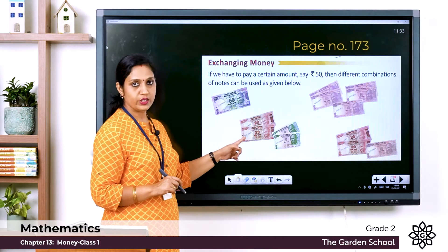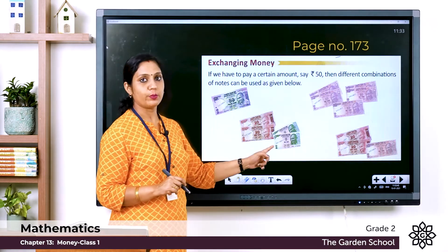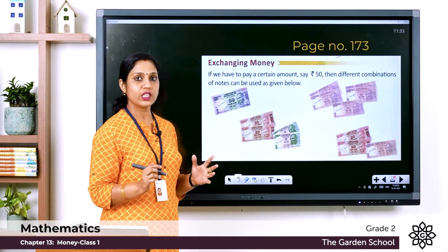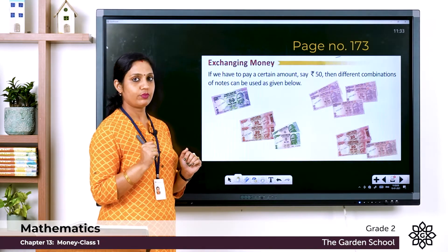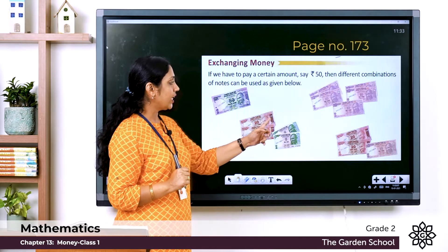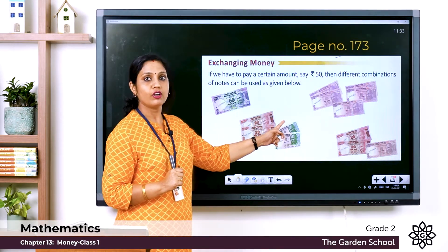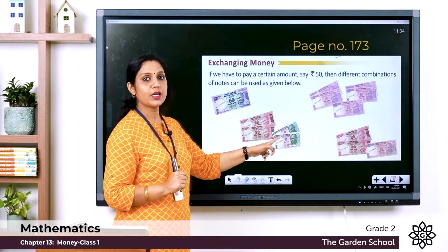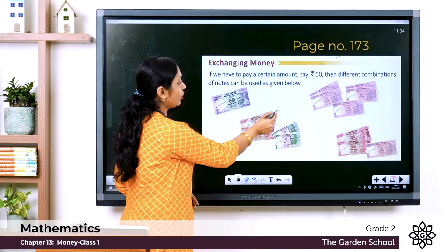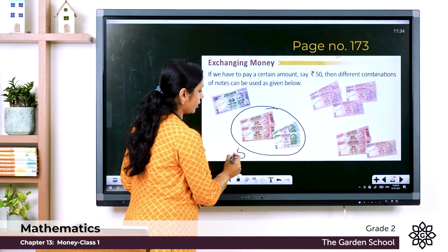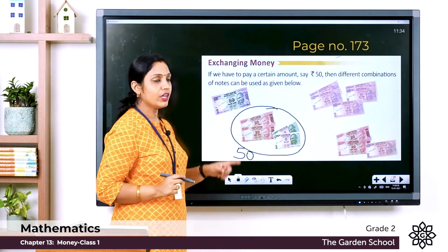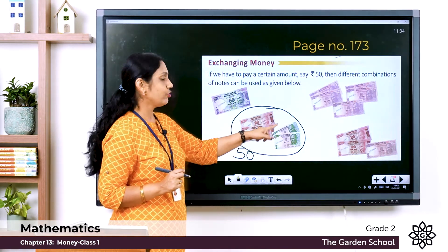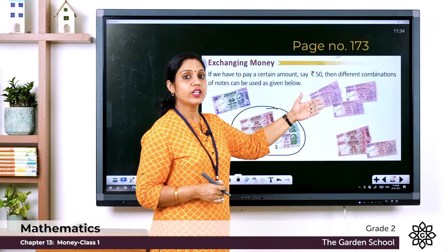Here you can see 2 twenty-rupee notes and 2 five-rupee coins. Let's add: 20 plus 20 is 40, 40 plus 5 is 45, and 45 plus 5 is 50. So even if you don't have a 50 rupee note, you can give 2 twenty-rupee notes and 2 five-rupee coins.